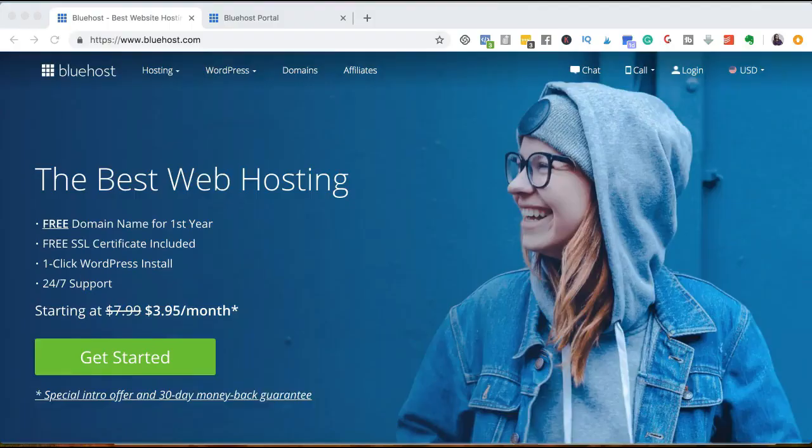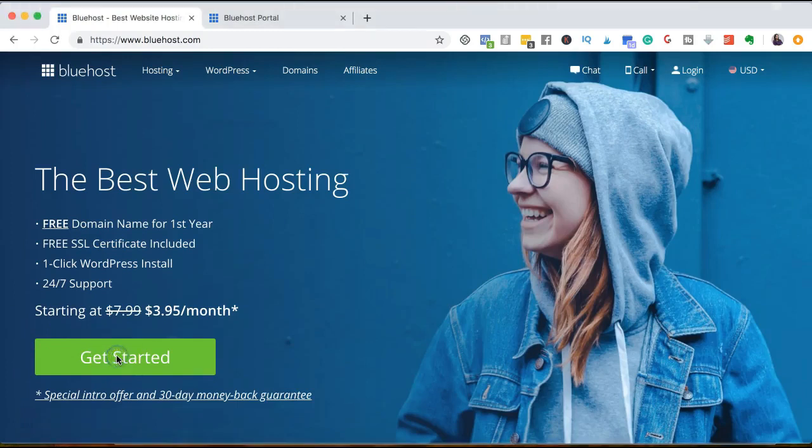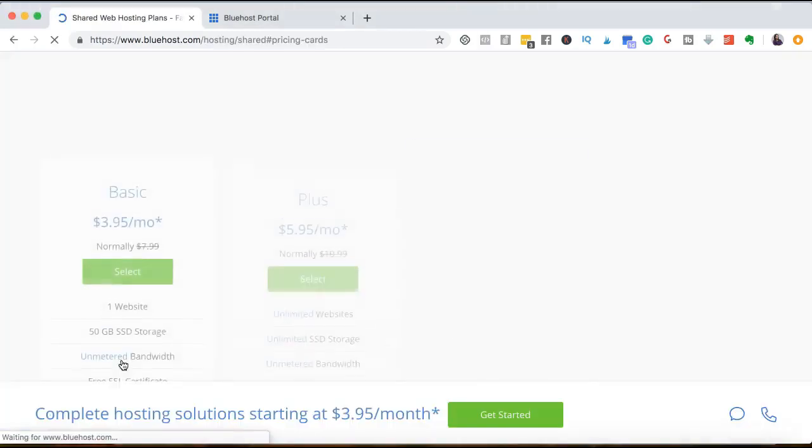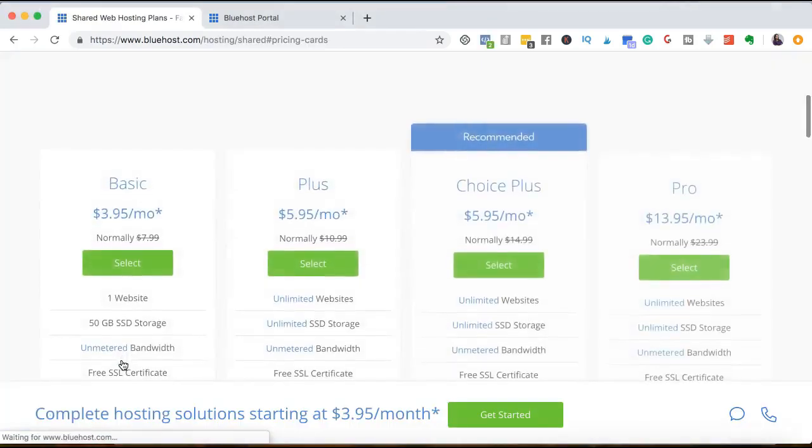Welcome back. So we are on the Bluehost website. You can find the link to the website in the description box. What we're going to do is click on get started and try to find whether our domain name is available or not.